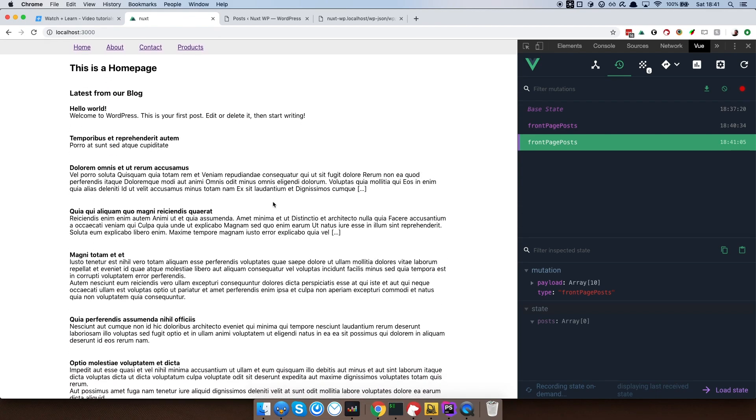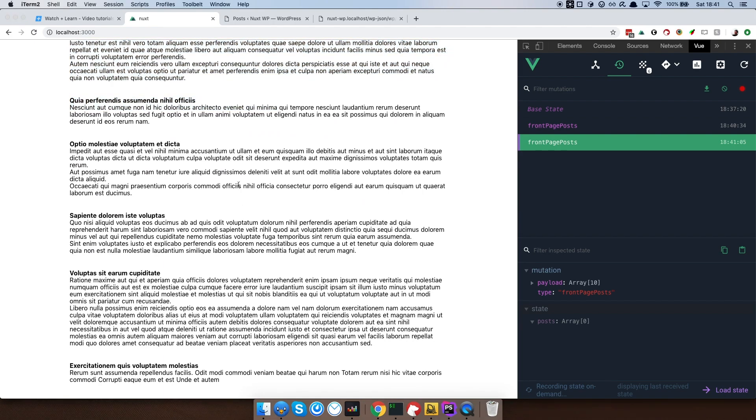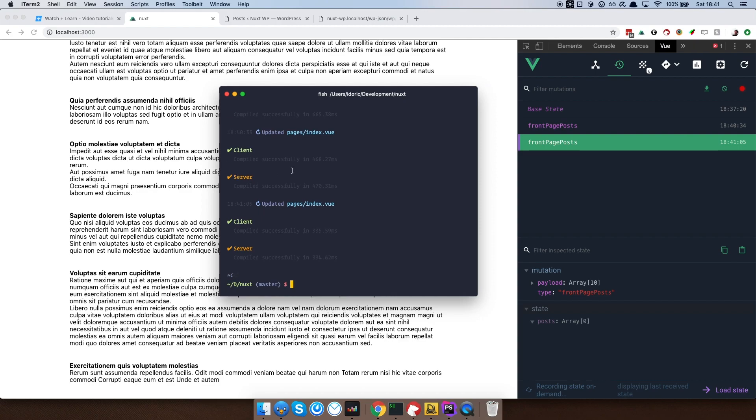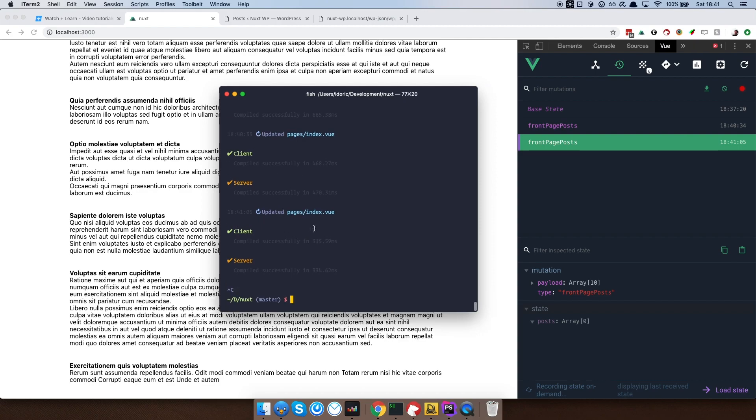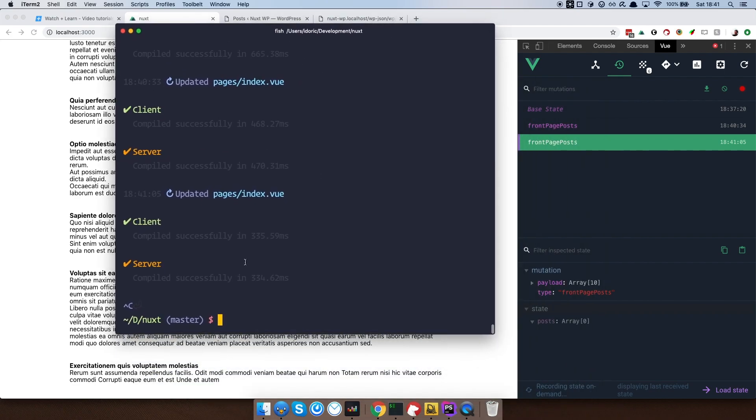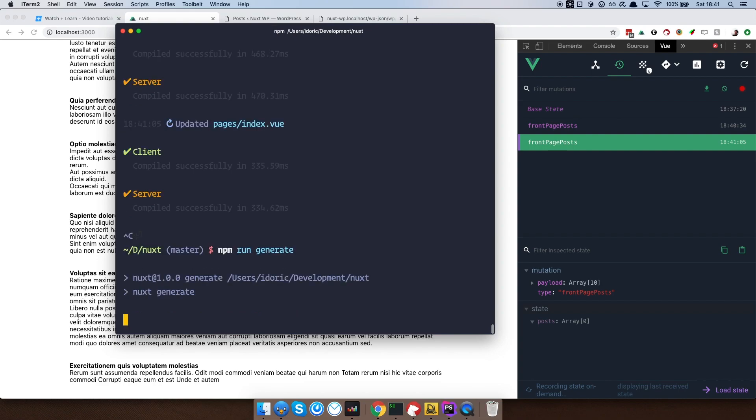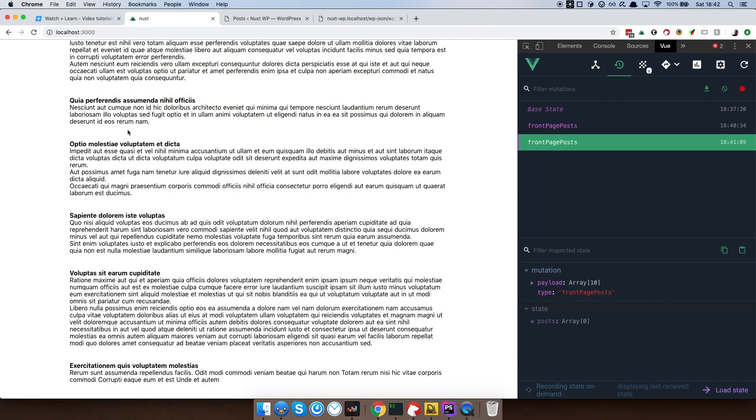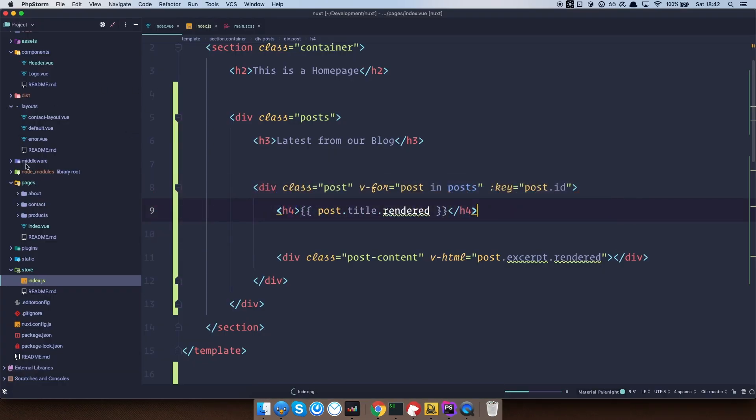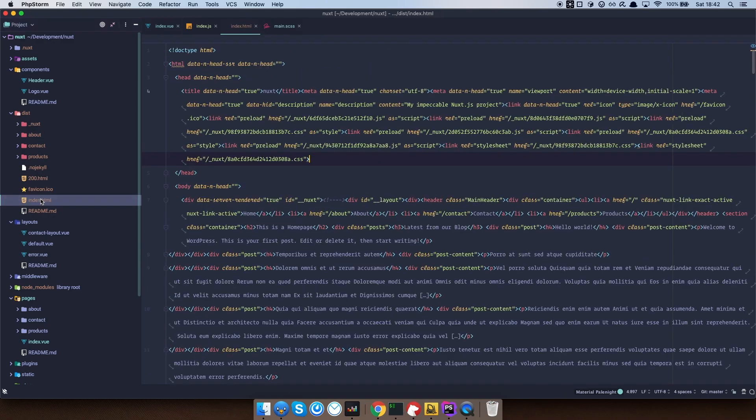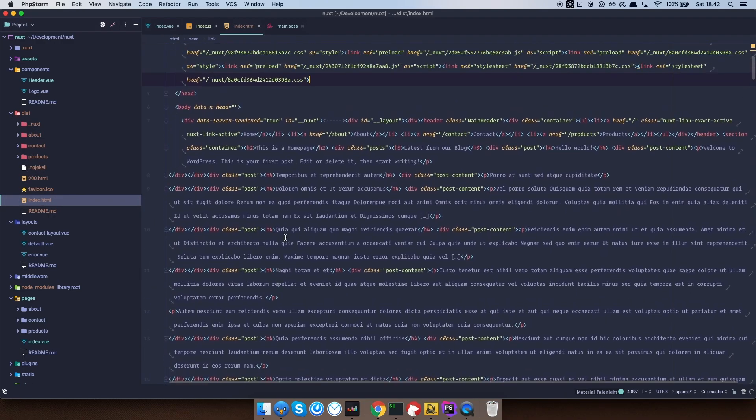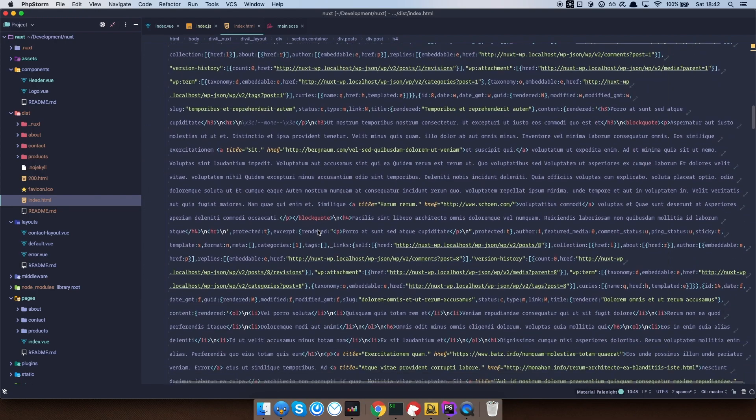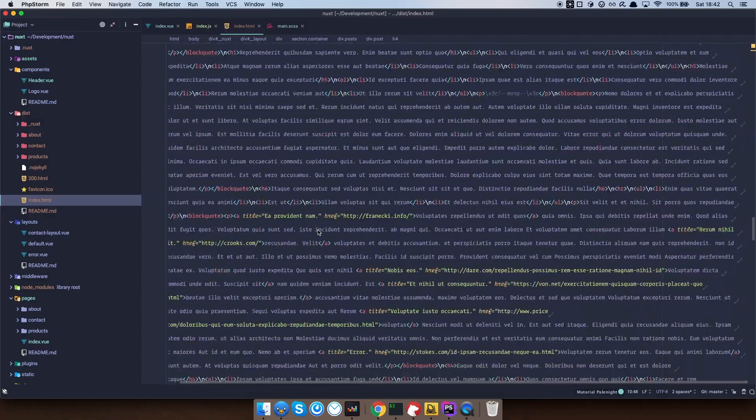So that would be it. Now we are getting all of the posts on our front page. And now, if I go right here, cancel out of this, let me make this just a little bit bigger. Now we can just generate this, npm run generate. Okay. So now that this is done, we can just go to our code editor and go to the dist and if we check our index.html, as you can see, we are getting all of the posts right here fully statically generated, right?